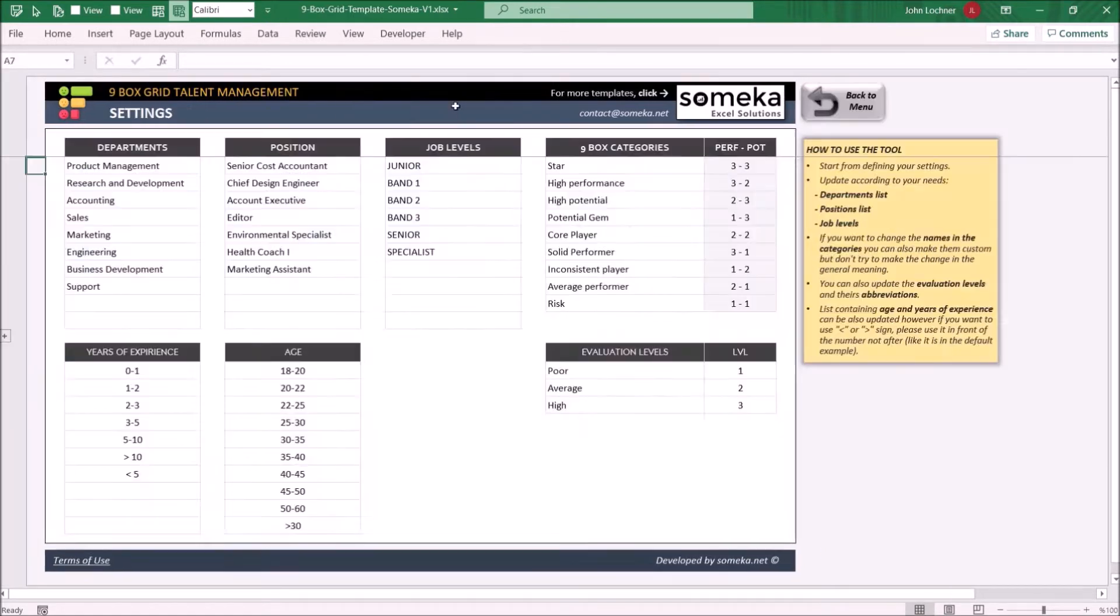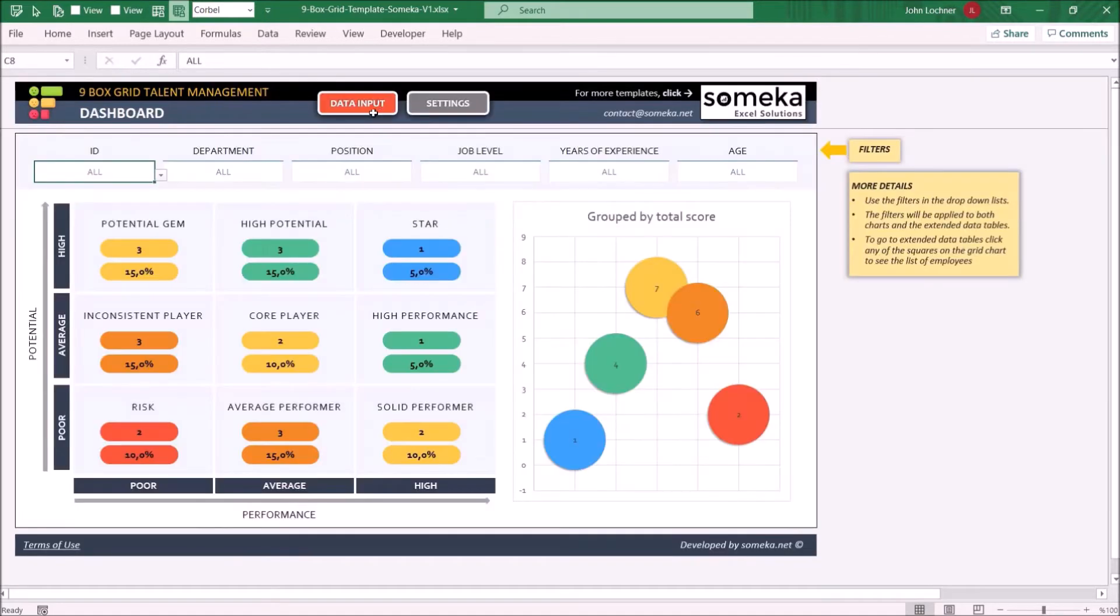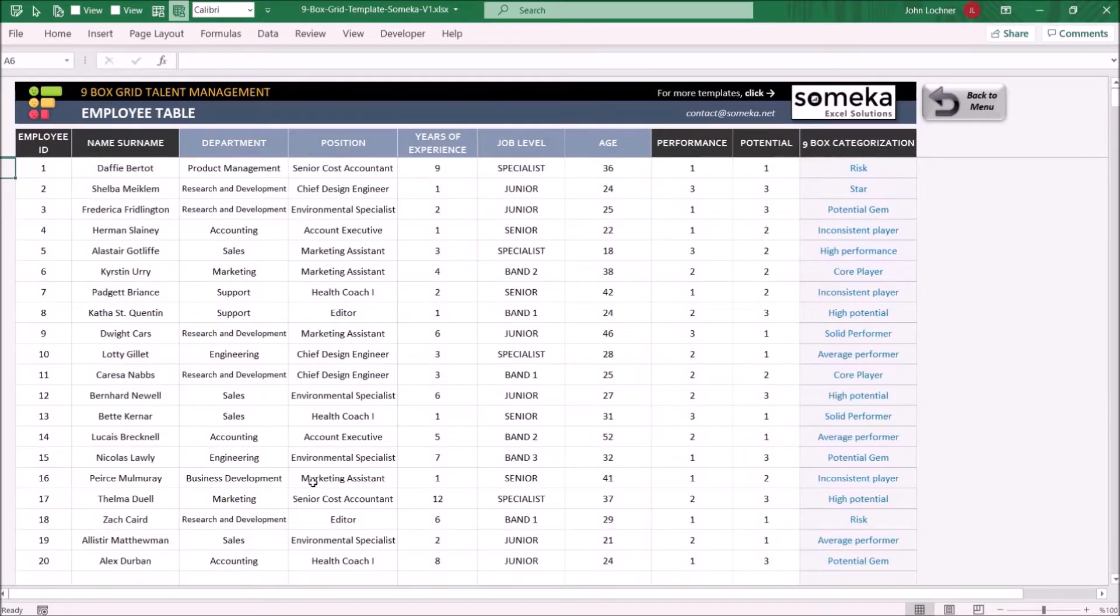So let's start with settings. You can enter departments, position, and job levels. This will help you to choose from the drop-down list in the data input sheets.